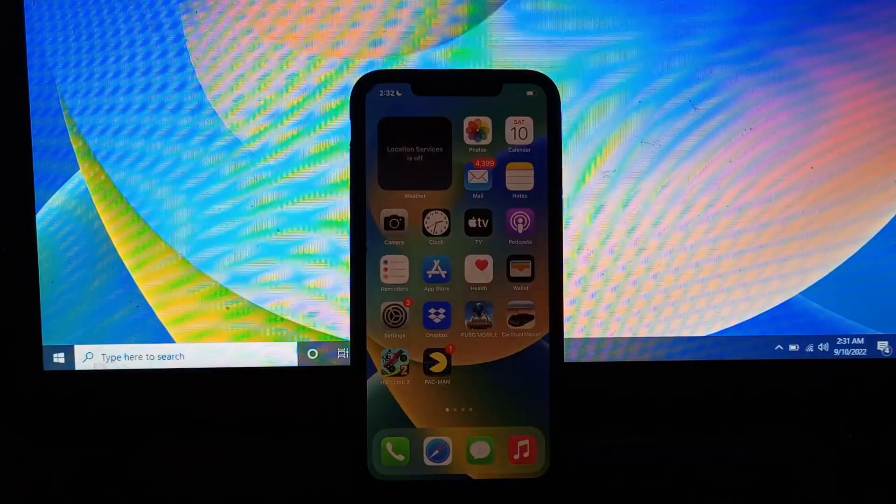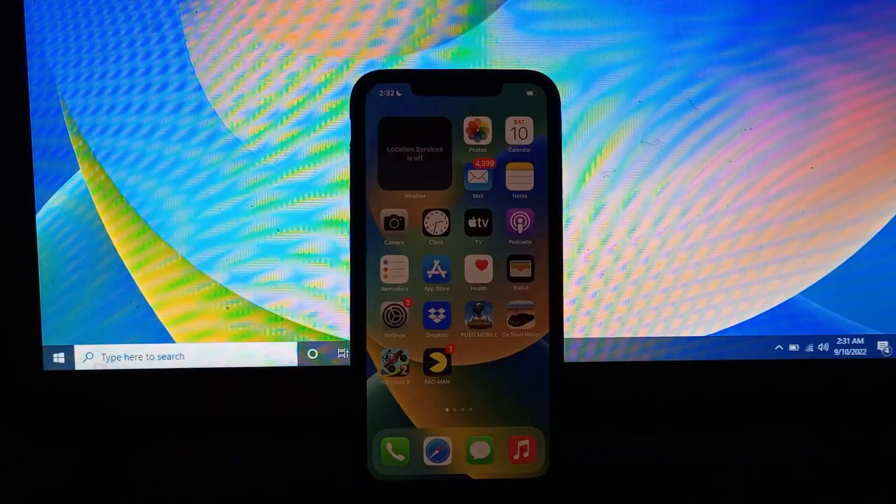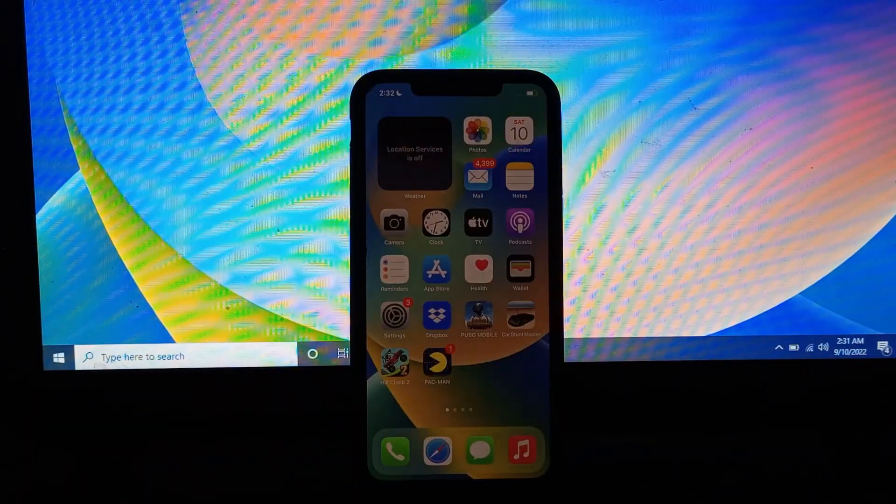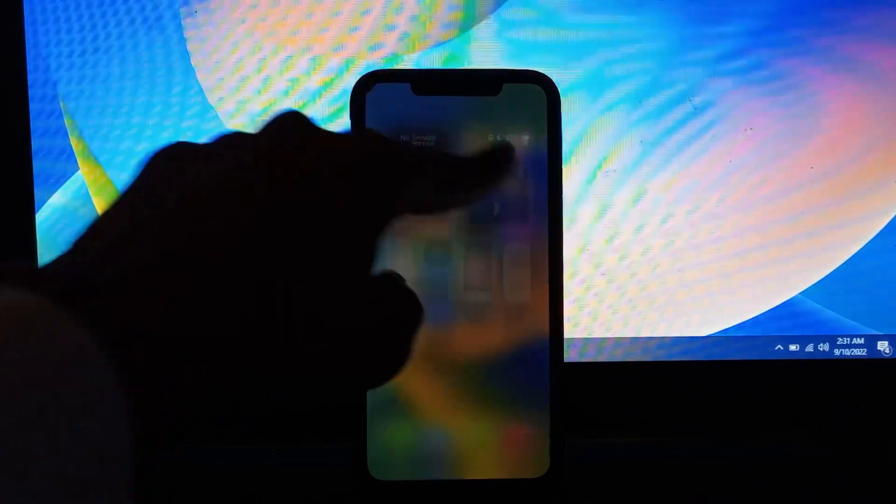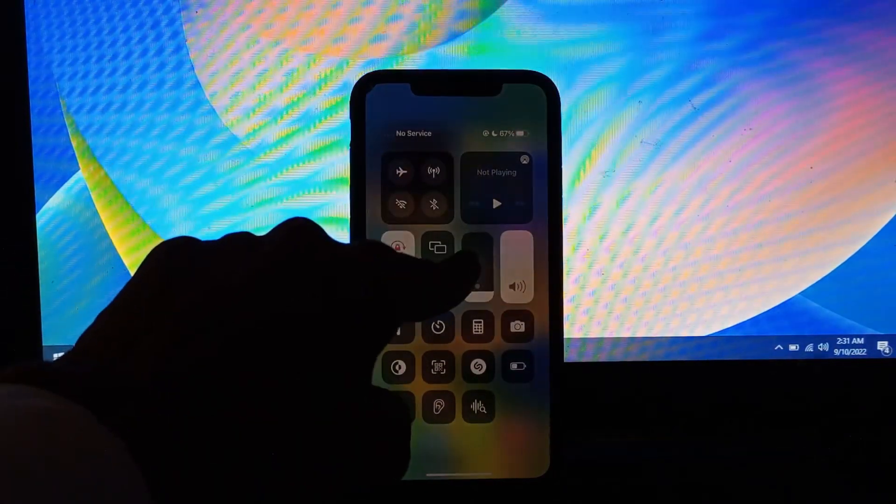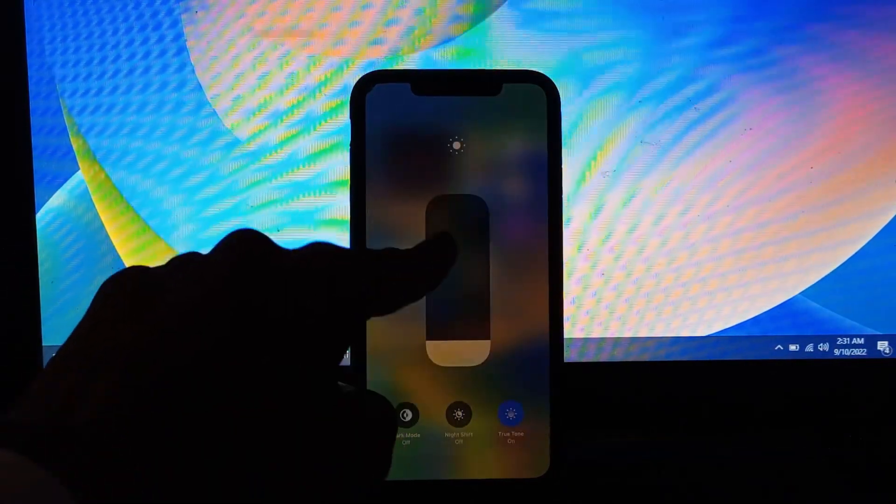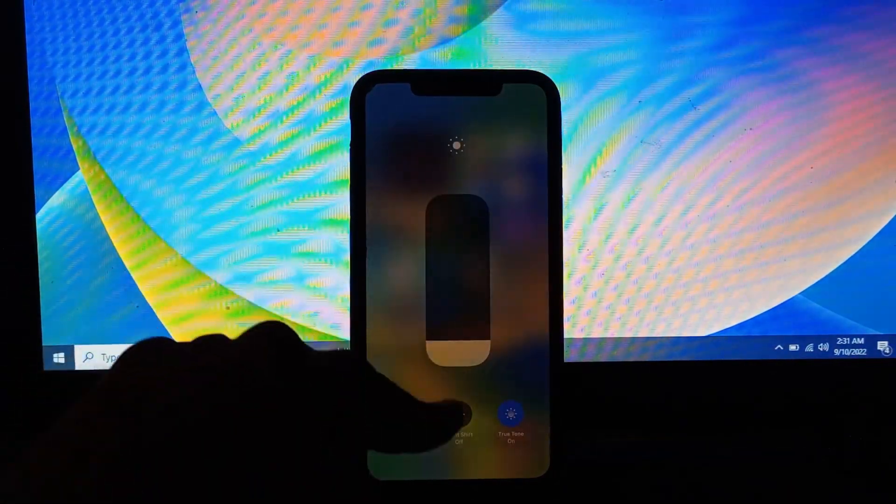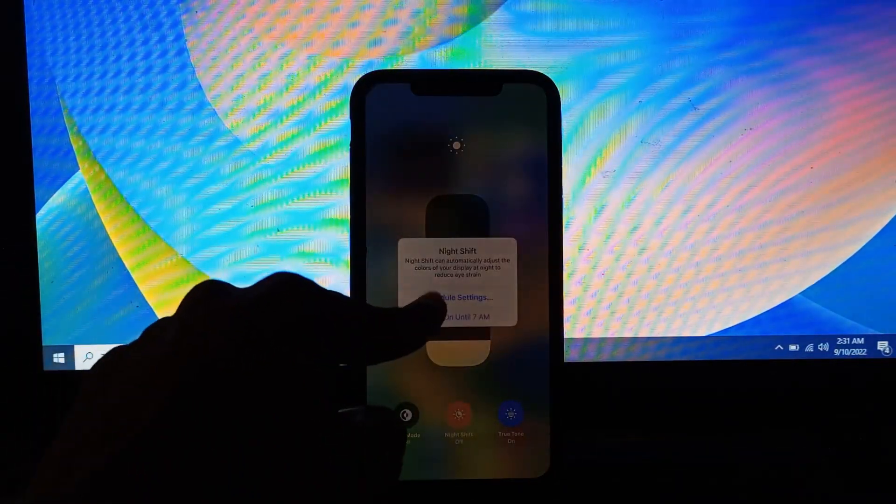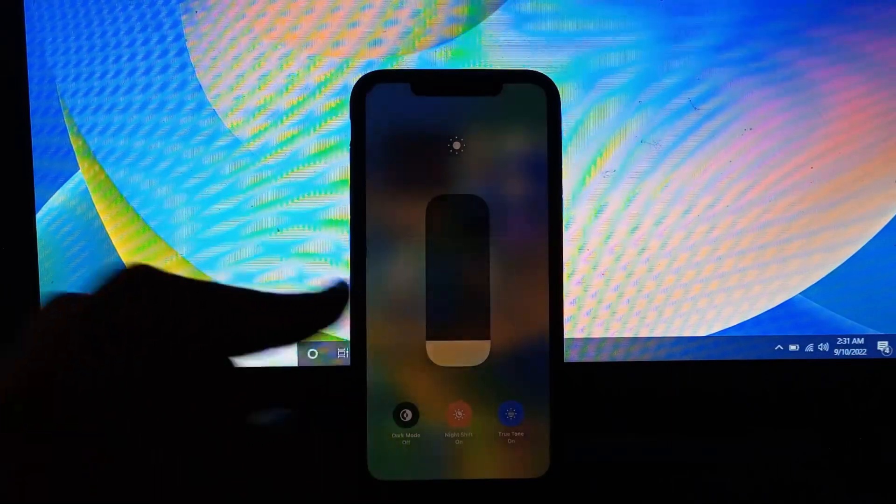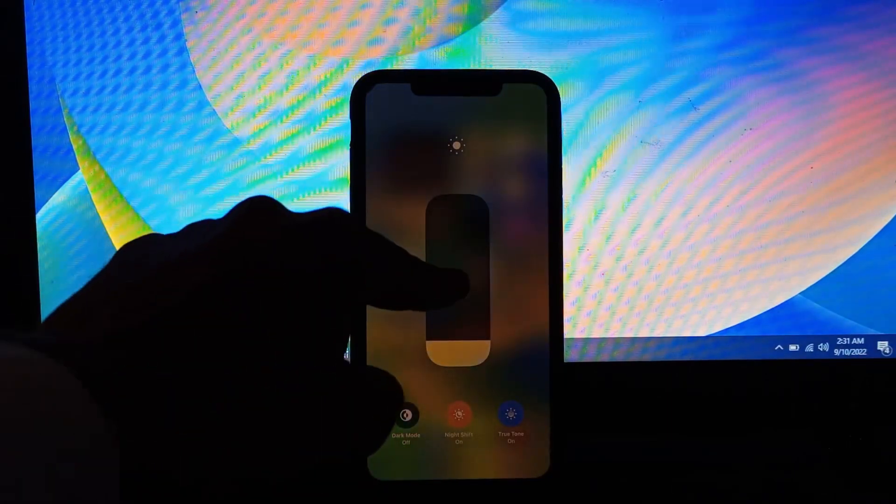The next step is to make sure you use night shift mode. To enable night shift mode, you can hold on the brightness and then simply turn it on until 7 a.m.